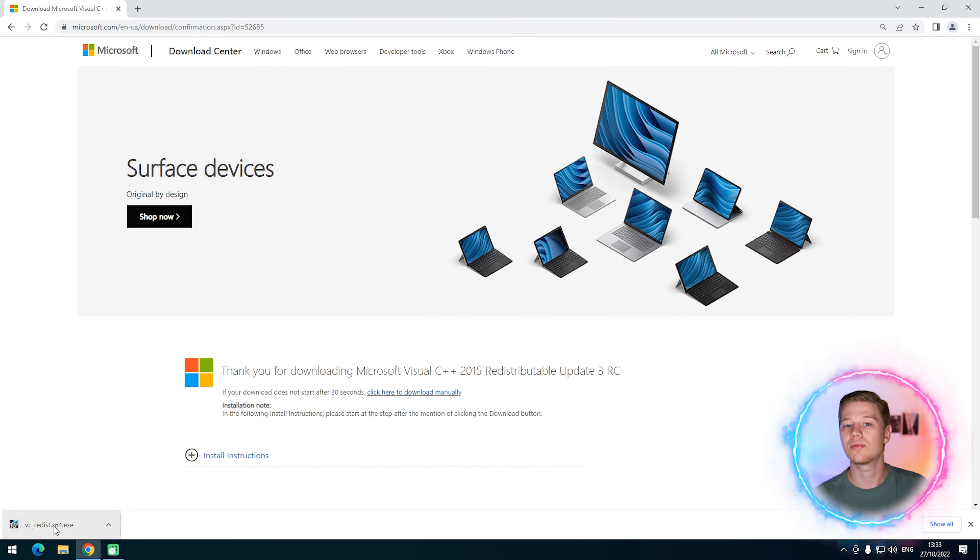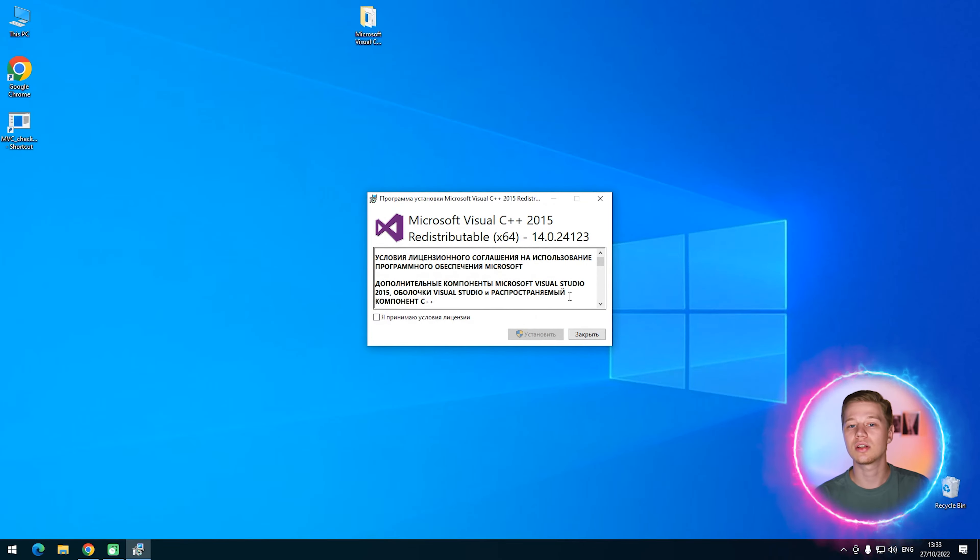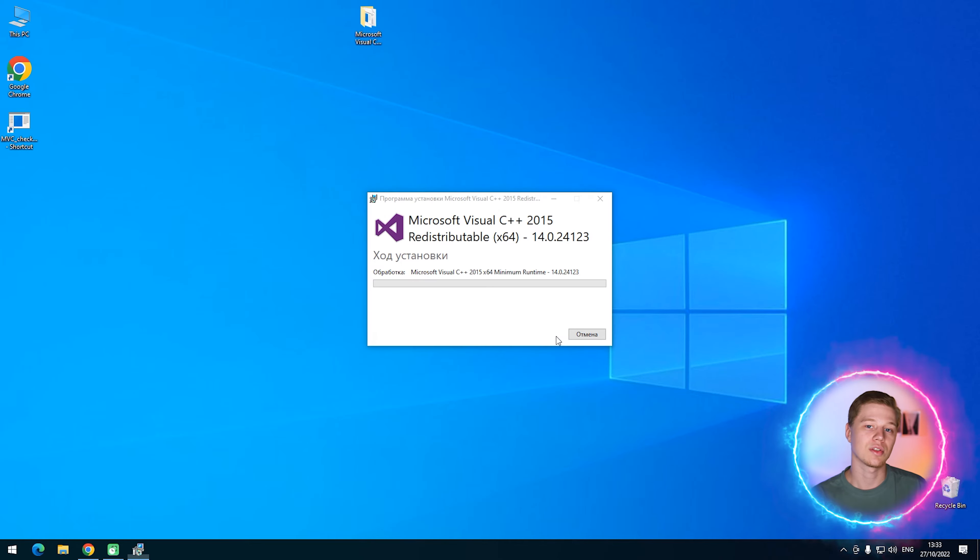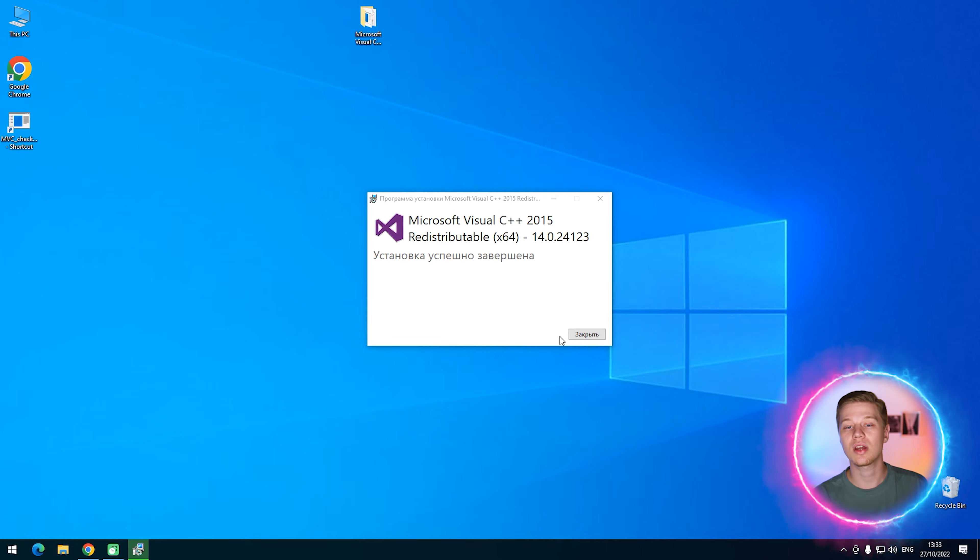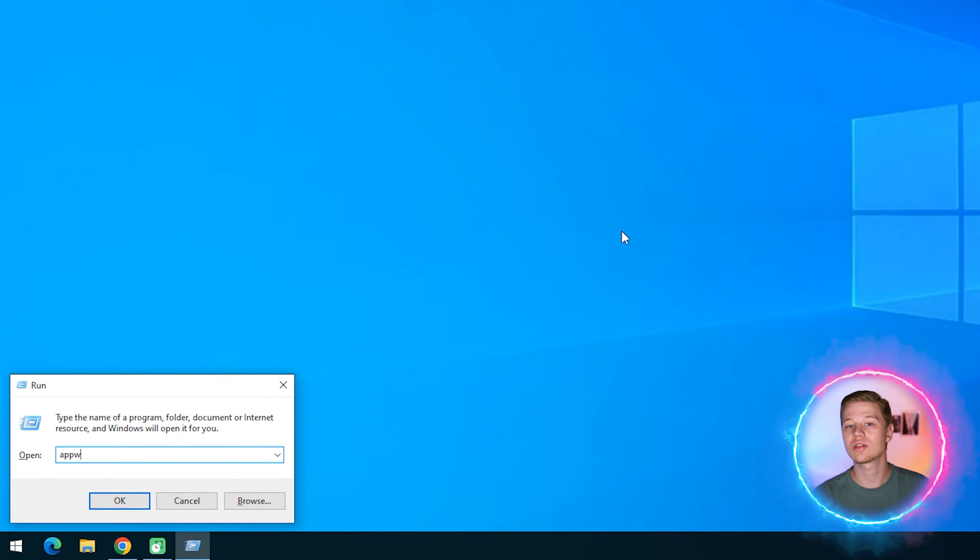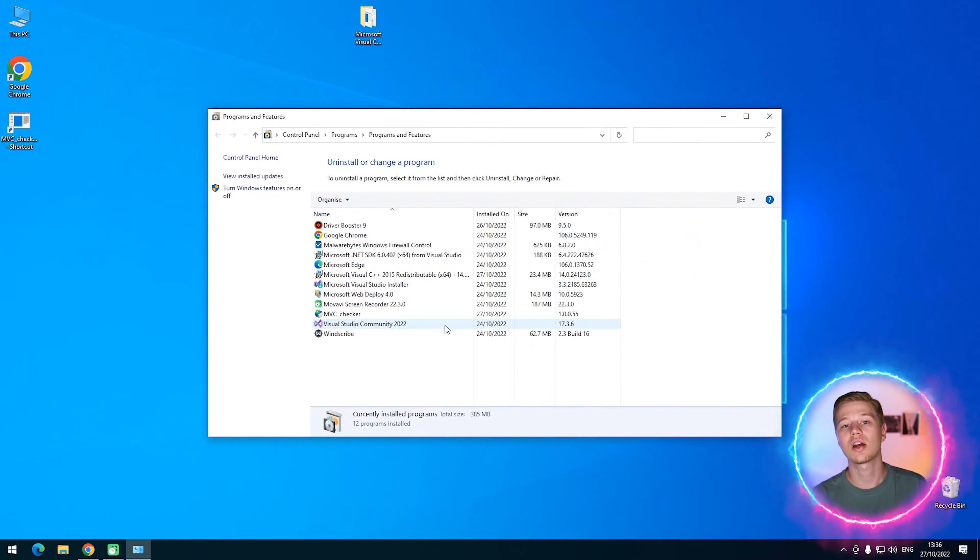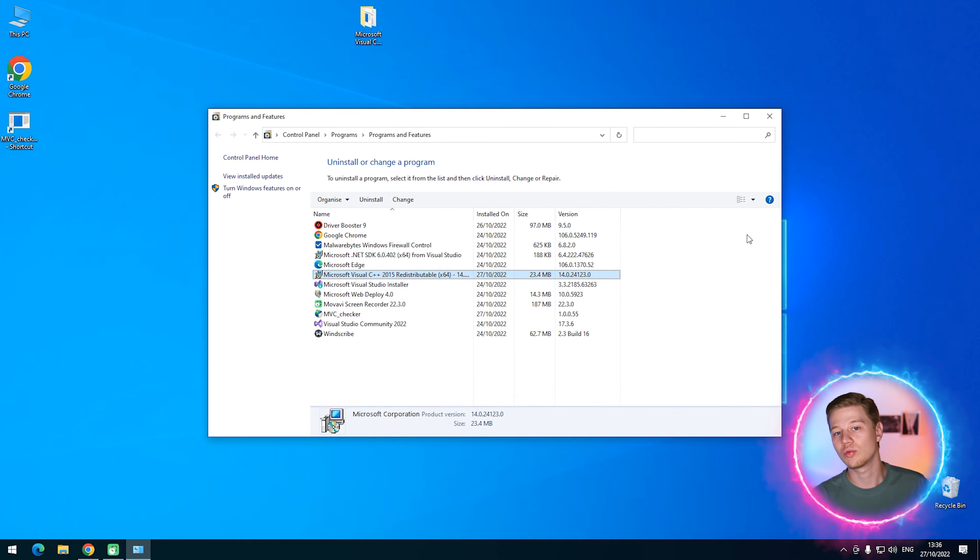When the download is finished, run the installer and complete all steps. At the end of installation, close any other programs and reboot the PC. The last step is optional, but I recommend you to complete it too. After reboot, also reinstall your third-party software, as sometimes it may have problems with detecting newly installed DLL files.